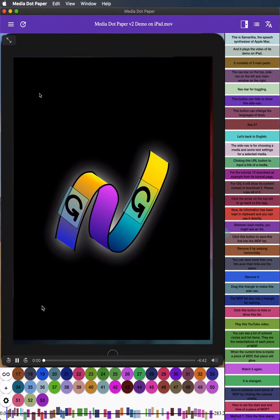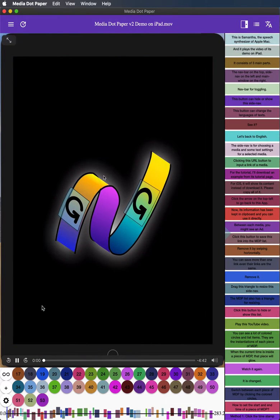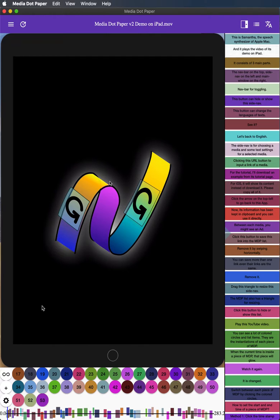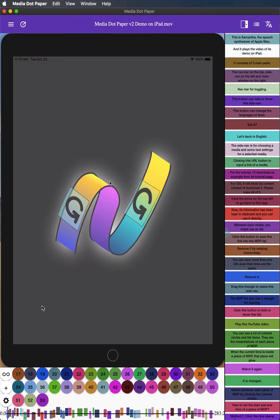This is Samantha, the speech synthesizer of Apple Mac. And it plays the video of its demo on iPad.